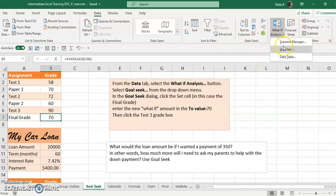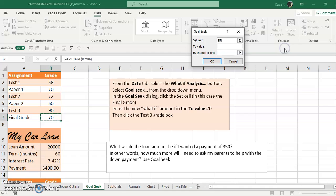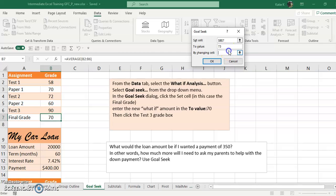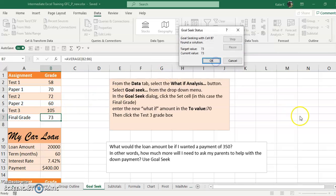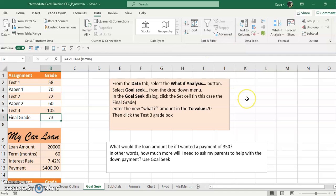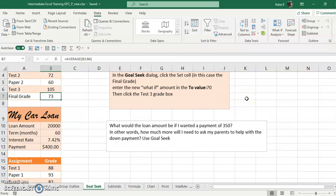Let's go to Goal Seek and type in - we want to set this final grade to 73 by changing our final test score. And it says I would need 105, which is not possible unless I ask that instructor for some extra credit.